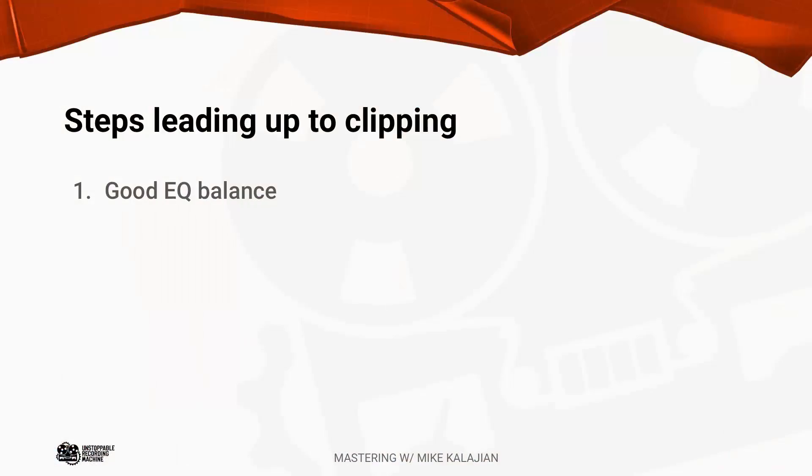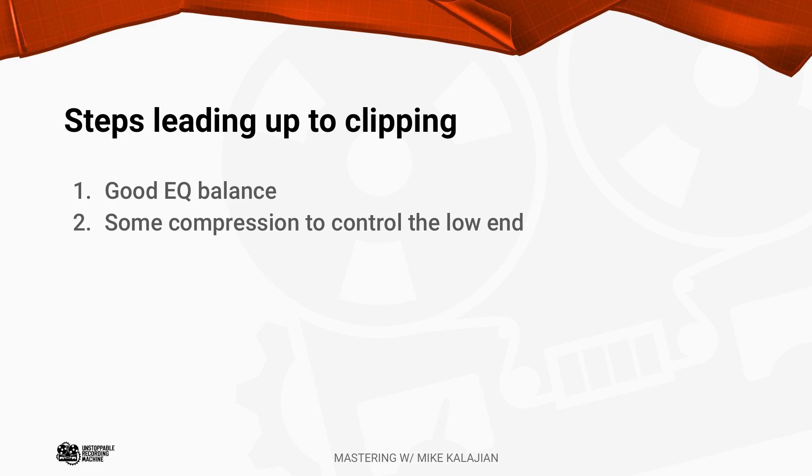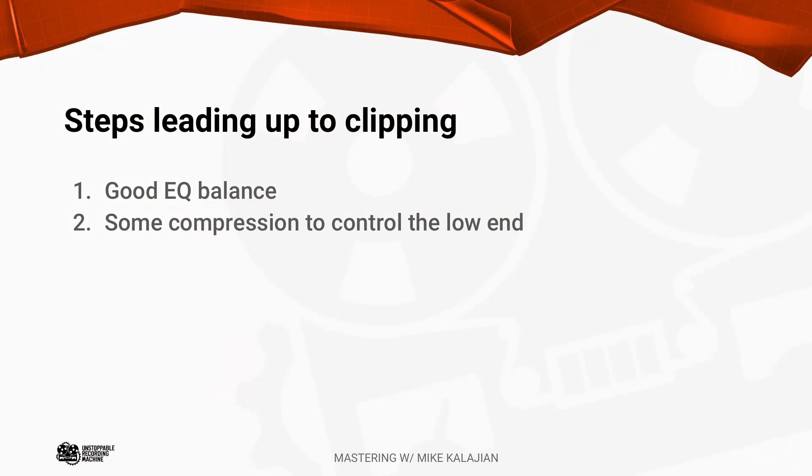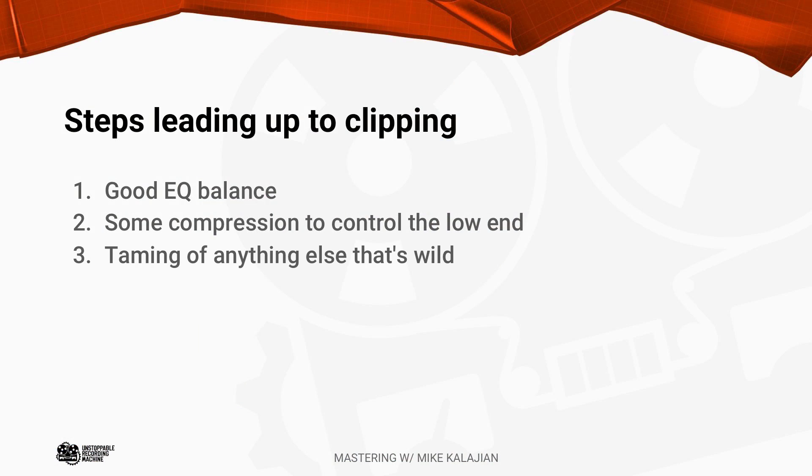So typically at this point I'll have gotten an EQ balance that I really like. I'll have some compression going on. So in this particular instance I have some EQ. This is another Archibald song. I have some EQ going on, a little bit of compression to control the low end going on. So now I'm just going to take my initial move to get some level.